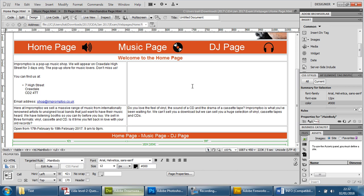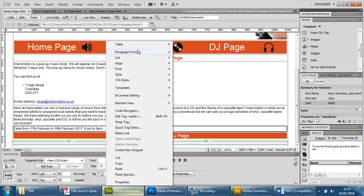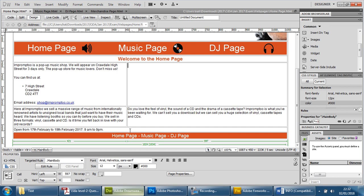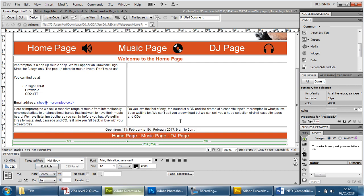Rather than having this blank, what I'm going to do is merge this together — there we go — and we may as well have this centered so it's in the middle of the page. Save that one. Let's have a look and see if we need to move anything else — no, that's fine as well.